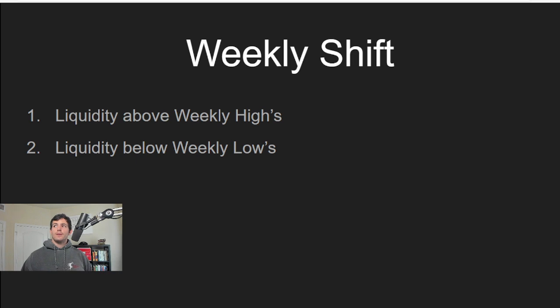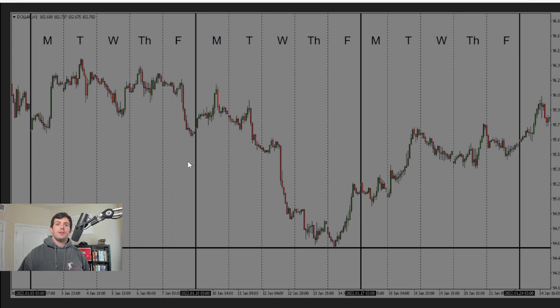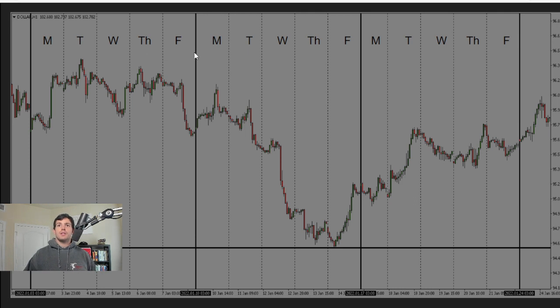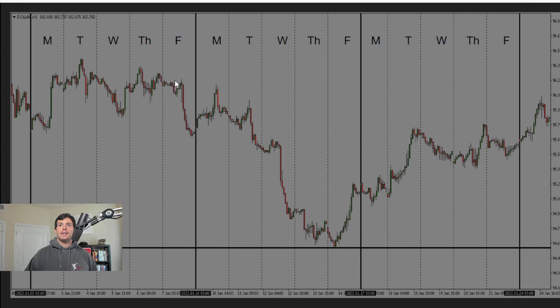We can do the exact same thing looking at weeks. Right here, you can see this is that first week of the month in 2022. Monday, Tuesday, Wednesday, Thursday, Friday. And you can see they go up, they form the high of the week. They fail to break it, forming that lower high. And then they trade down, and we aim for the low of the week there.